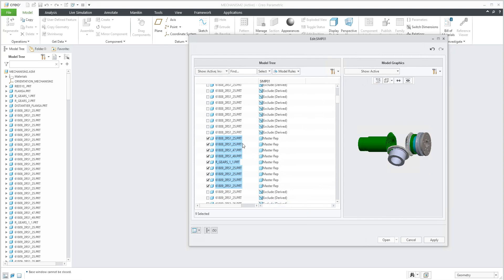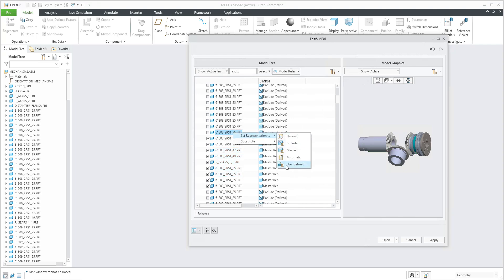If you select the other options you can create a Feature Simplified Representation or a Model Simplified Representation, and here you can use 'User Defined'. What does it mean? You will reuse the simplified representation from the model or from the sub-assembly.